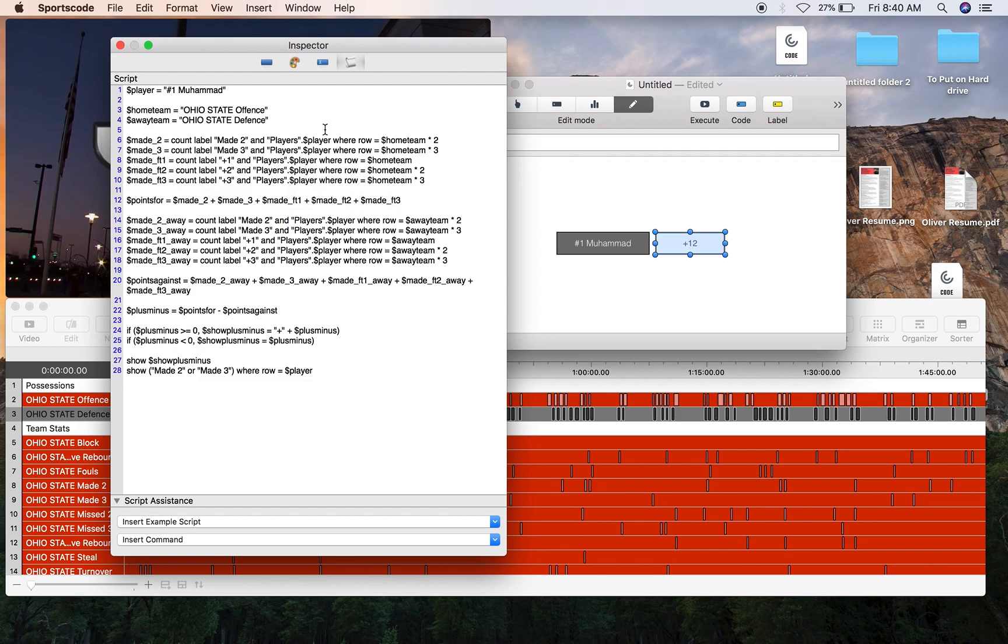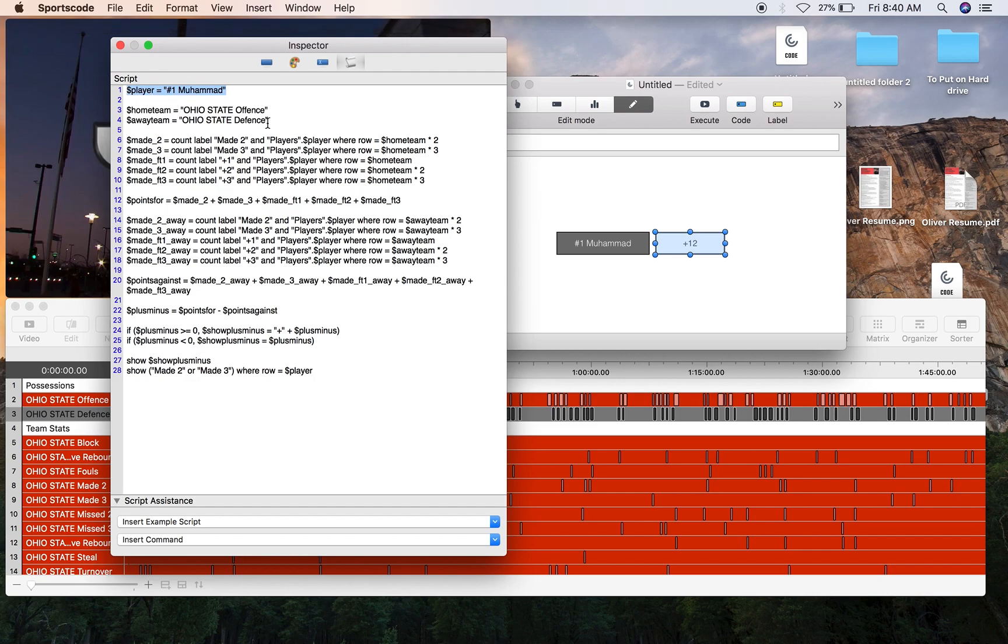Kind of like a recipe, I'm just going to tell you the ingredients that you're going to need. You're going to need a player, in this case we've got Luther Muhammad. You're going to need to identify those two position rows, high state offense, high state defense, a variable is home team and away team. Then after that we can start scripting the rest of this stat.